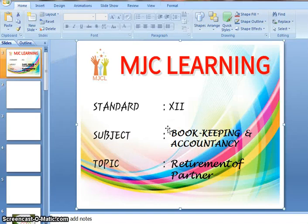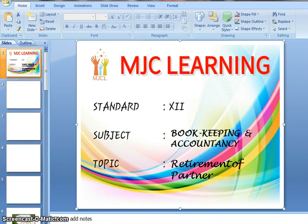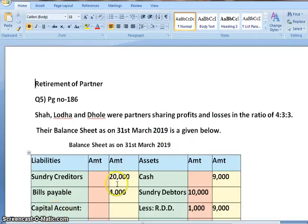Hello students, welcome to MJC Learning. Today we are going to study chapter number 4 of your subject, Bookkeeping and Accountancy, that is, Retirement of Partner. So let's begin. Today we are dealing with question number 5, which is on page number 186 of your government textbook. Let's read the question.